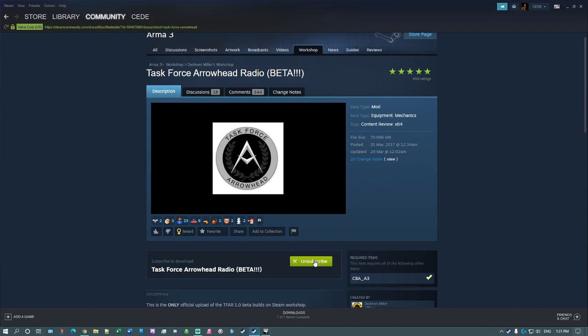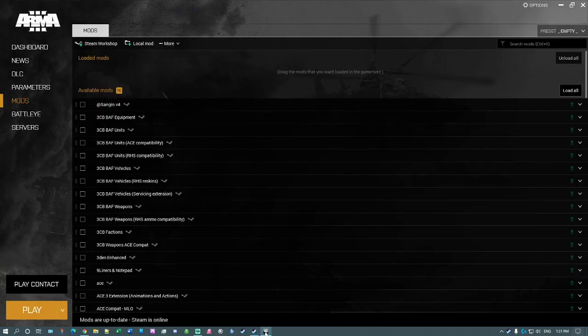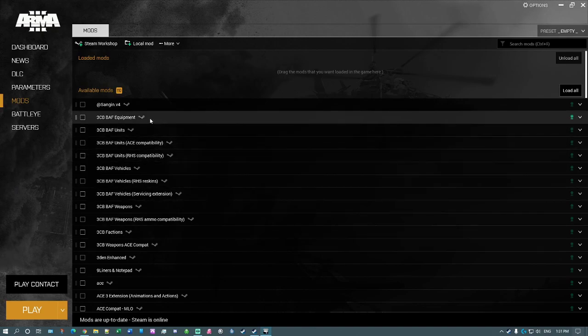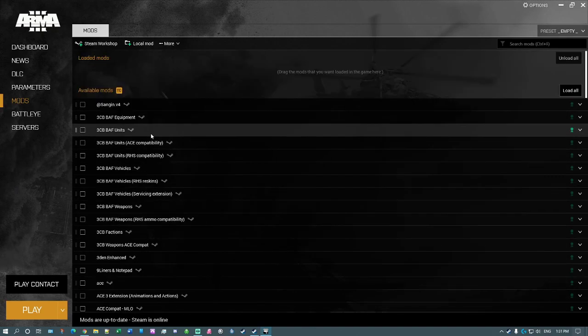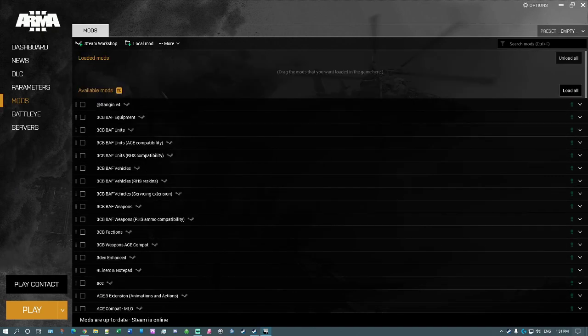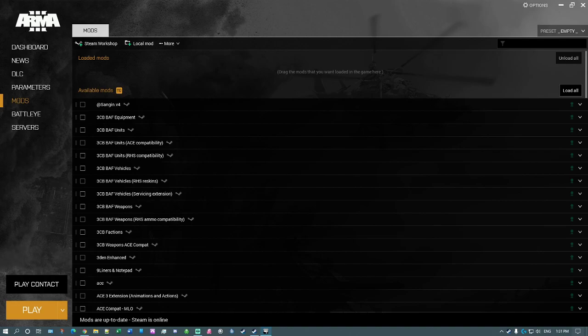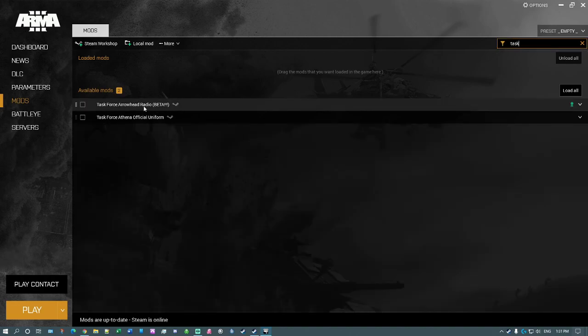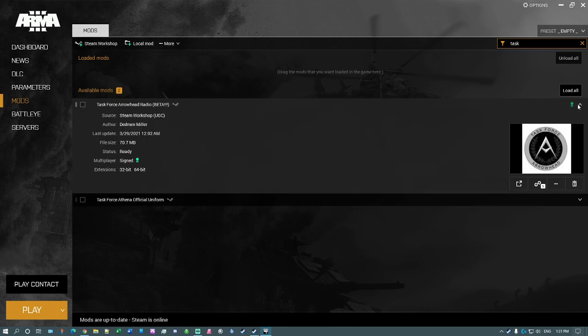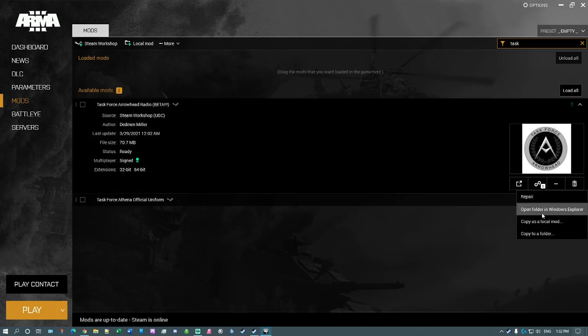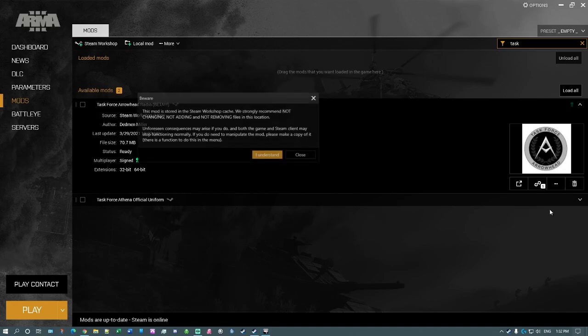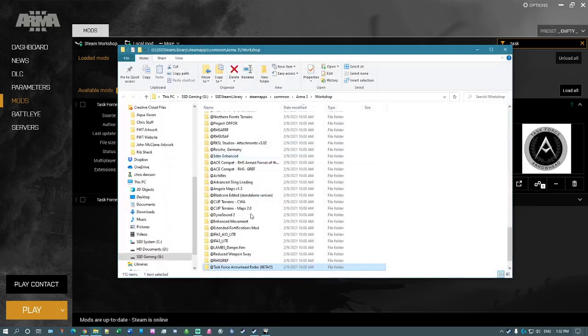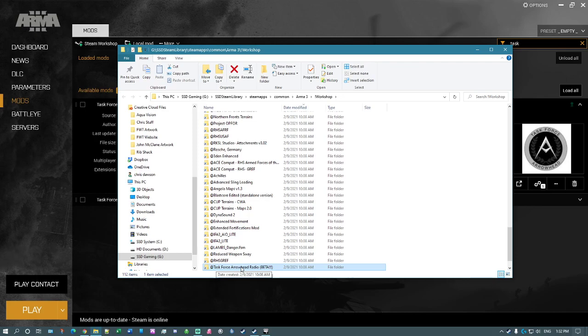So once you've done that, then you can go back to your Arma and scroll down or do a search for Task, and you'll find Task Force Arrowhead Radio installed somewhere. What you do then is click on this button, and you will find this 'display more options' option here. Click on that and then open folder in Windows Explorer. Click on 'I understand.' And once you do that, it will automatically go straight to this folder here, which you need to double-click on again.